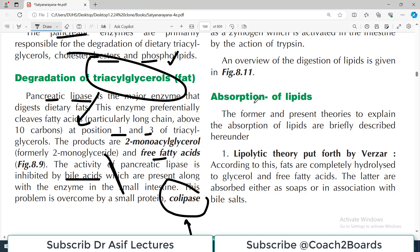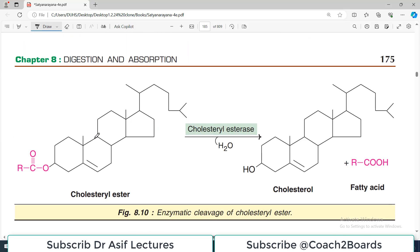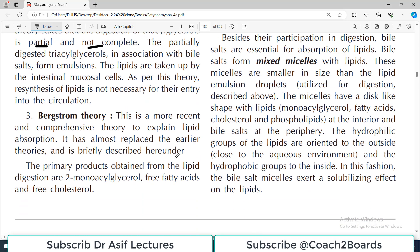Once we have free fatty acids and smaller units like monoacylglycerol or cholesterol, the next step is to understand how fats are absorbed. There is a lipolytic theory by Verzar, which states that fats are completely hydrolyzed to glycerol and free fatty acids, and these are absorbed as soaps in association with bile salts. There is a partition theory stating that digestion of triacylglycerol is partial and partially digested triacylglycerols are absorbed as emulsified droplets. Then there is the Bergstrom theory, which has replaced the earlier theories, stating that the primary products of lipid digestion — 2-monoacylglycerol, free fatty acid, and cholesterol — are then absorbed.